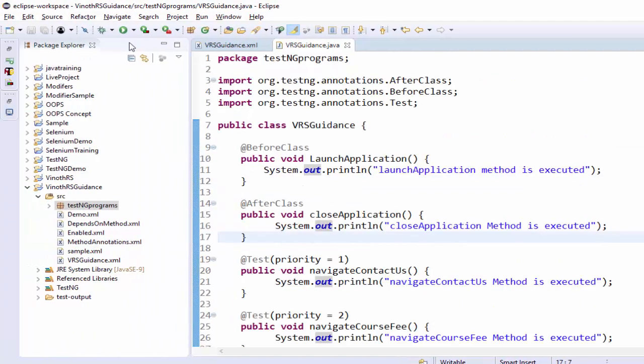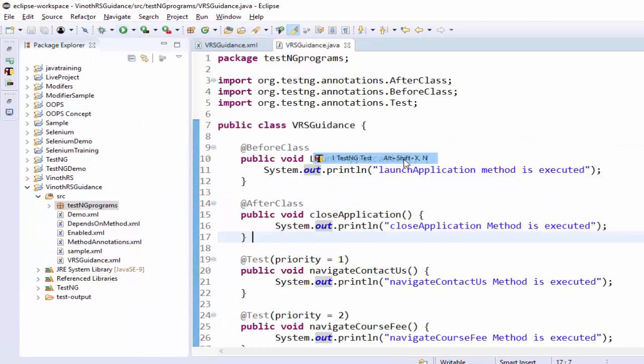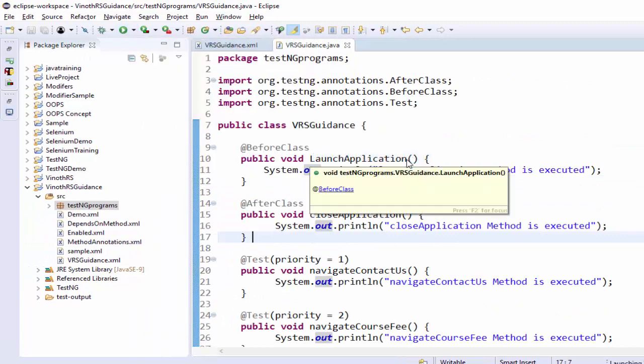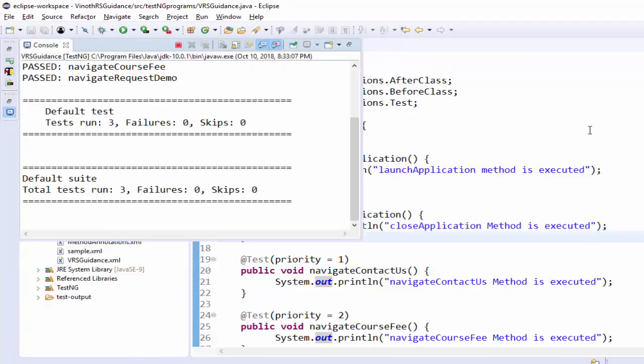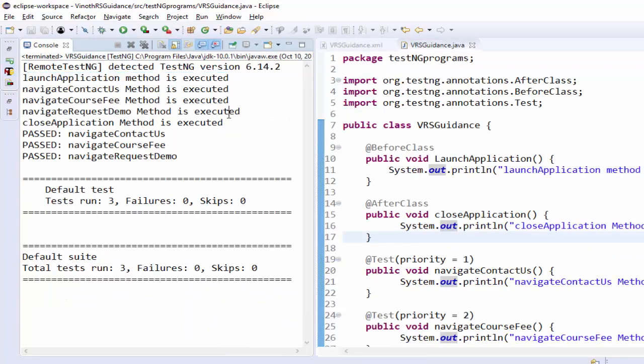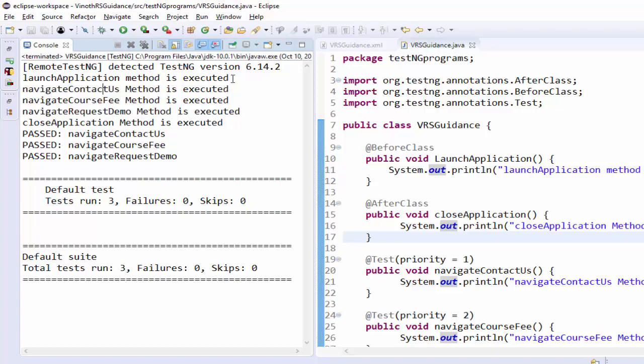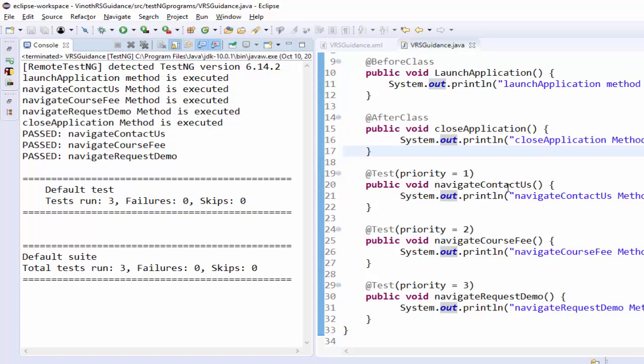Now run as testng test the execution is completed the launch application is executed before all the three test method once launch application is completed navigate contact us navigate course fee and navigate request page is executed after that after class annotation is executed.